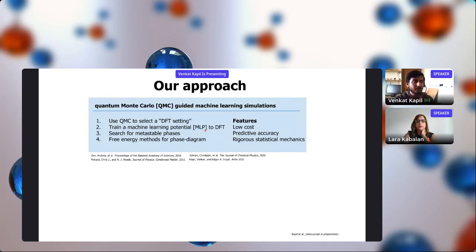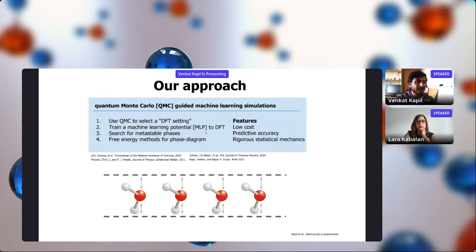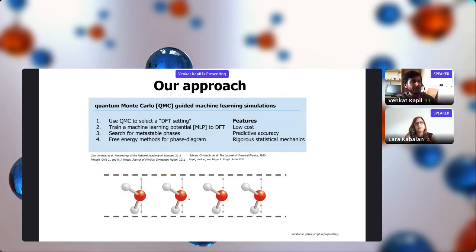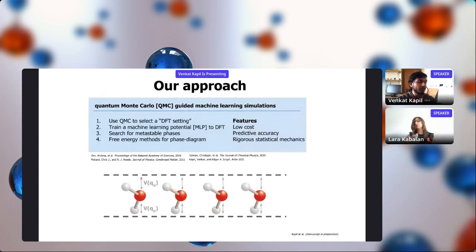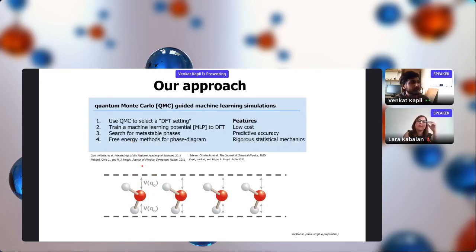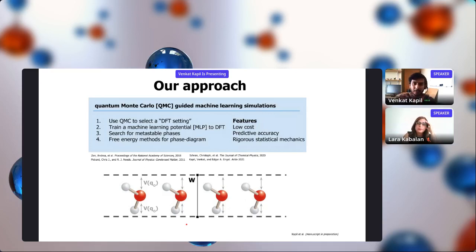The system I'm studying is a single layer of water between two graphene sheets. Instead of using explicit graphene, we use a potential energy surface that models the interaction of a water molecule with a graphene sheet — fitted to reproduce quantum Monte Carlo data. In this work, we fix the confinement width to five angstroms and look at the pressure-temperature phase diagram for this five-angstrom width.